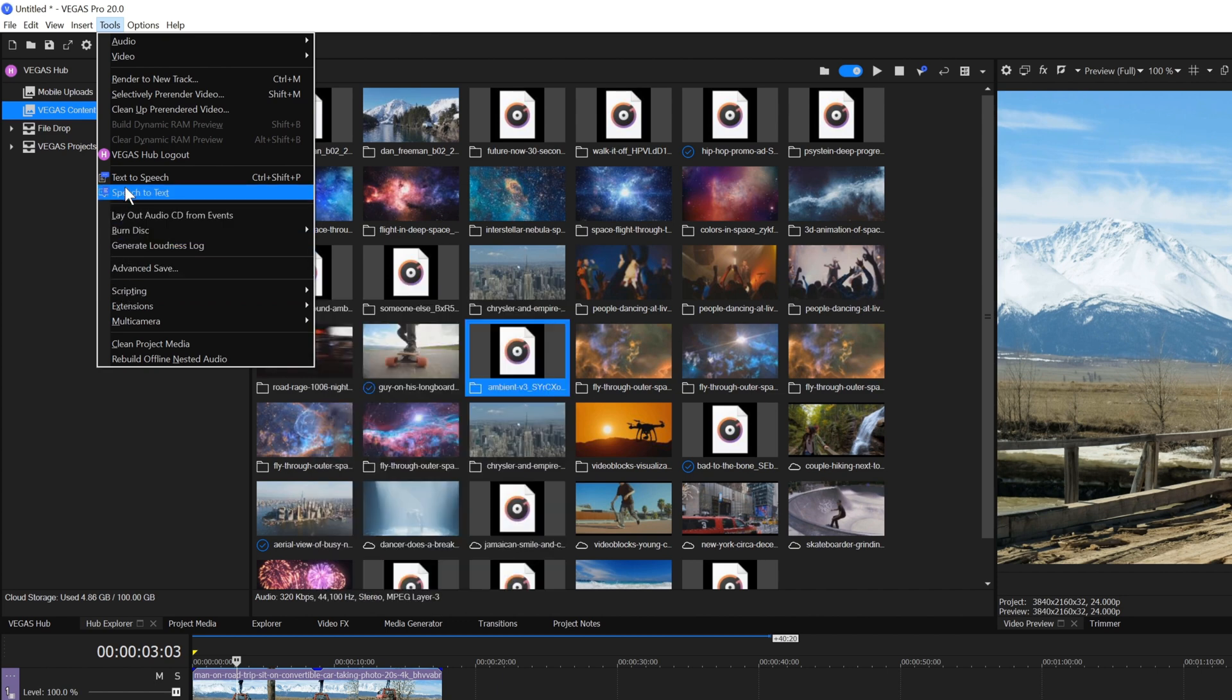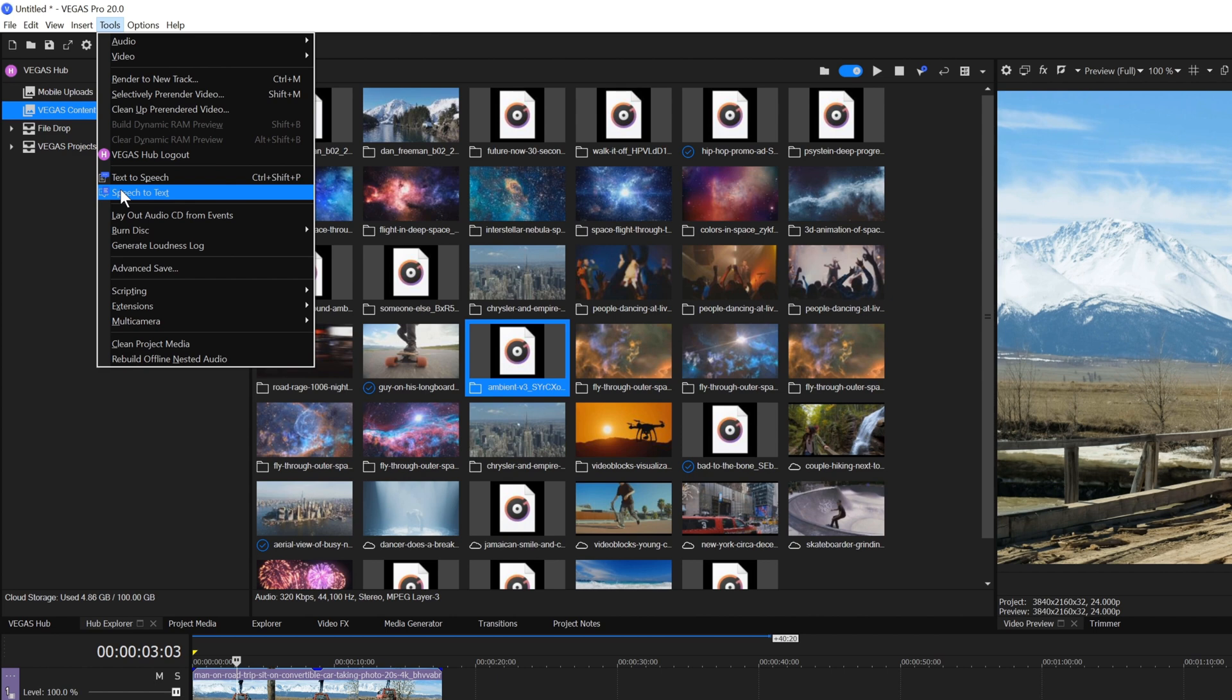In addition, Vegas 365 subscribers have additional tools like speech-to-text for quickly creating subtitles and titling elements.